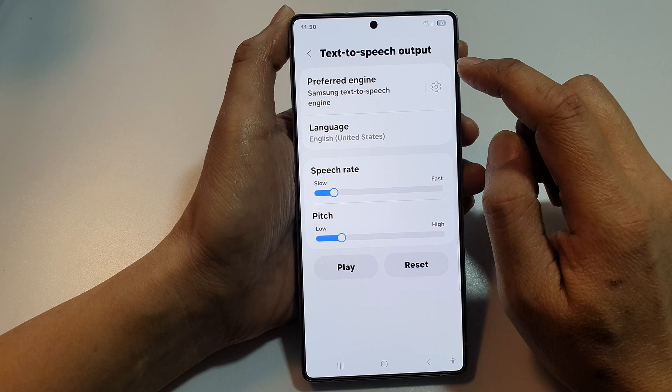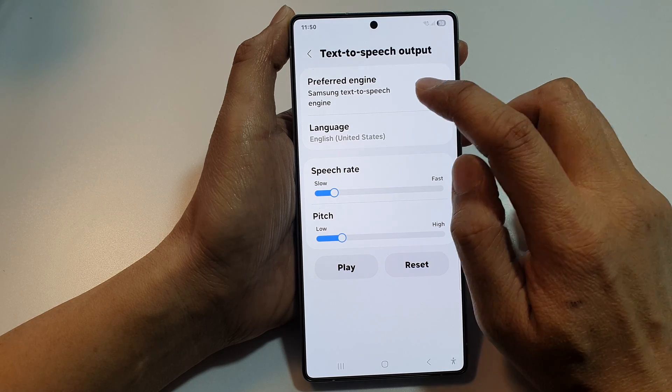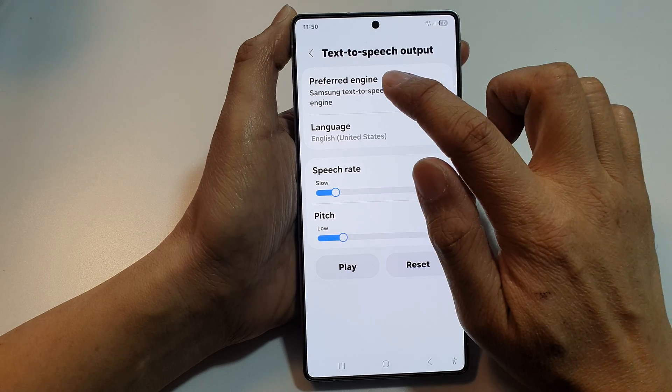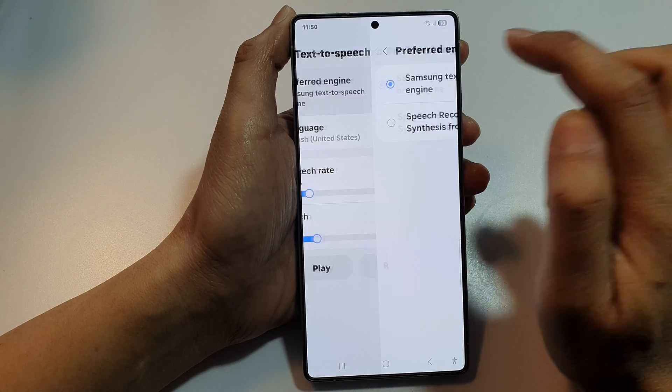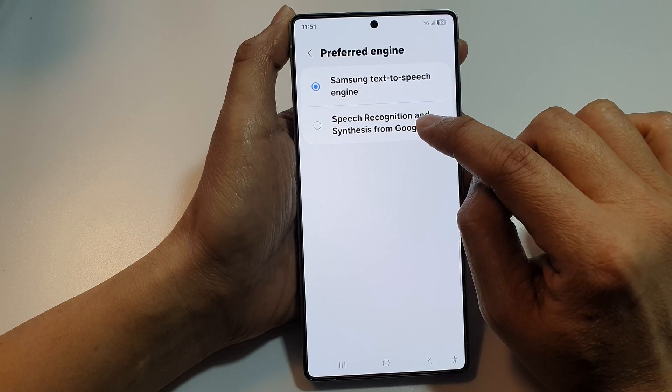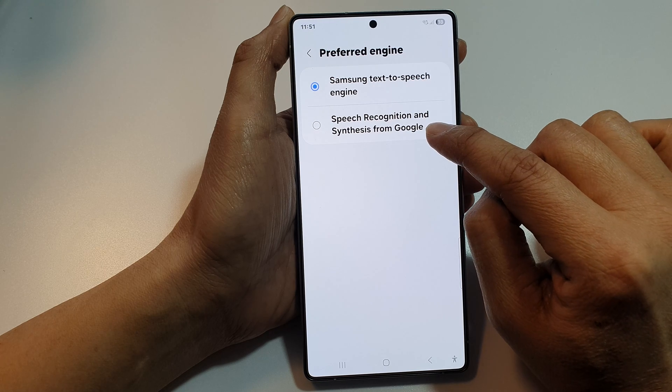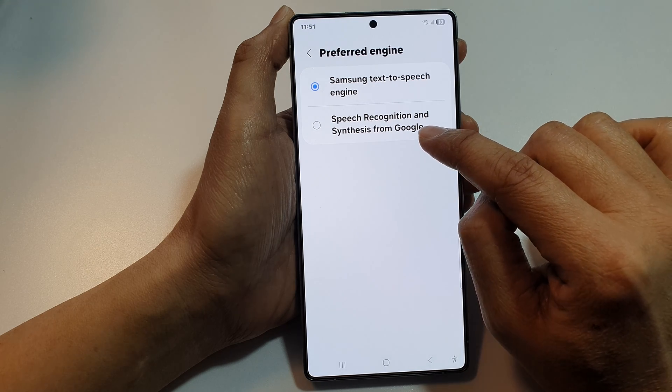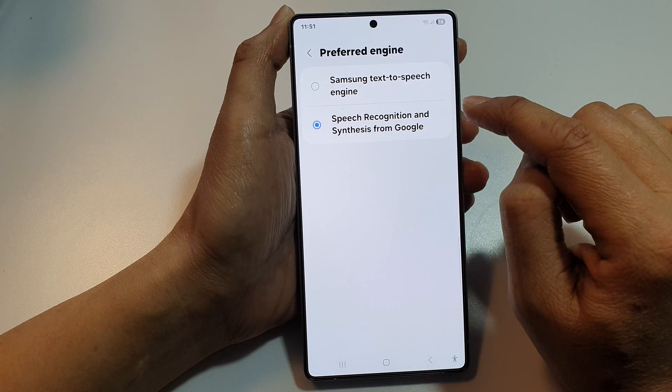And then tap on prefer engine, tap on the left hand side panel. Then choose speech recognition and synthesis from Google.